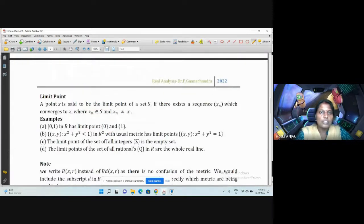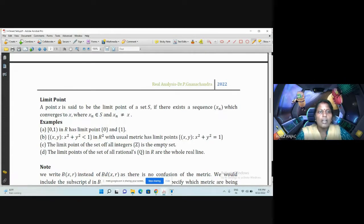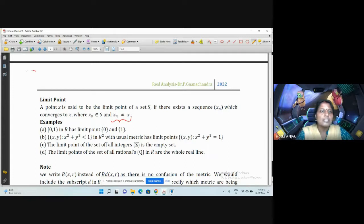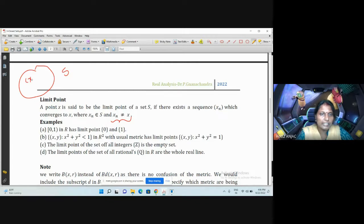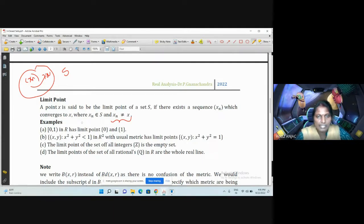We have seen what a closed set is and what its properties are. Now we will move on to limit points. A point X is said to be a limit point of a set S if there is a sequence X_n in S with X_n not equal to X, converging to X. This is the limit point definition. Another definition of limit point in terms of open sets will be seen later.